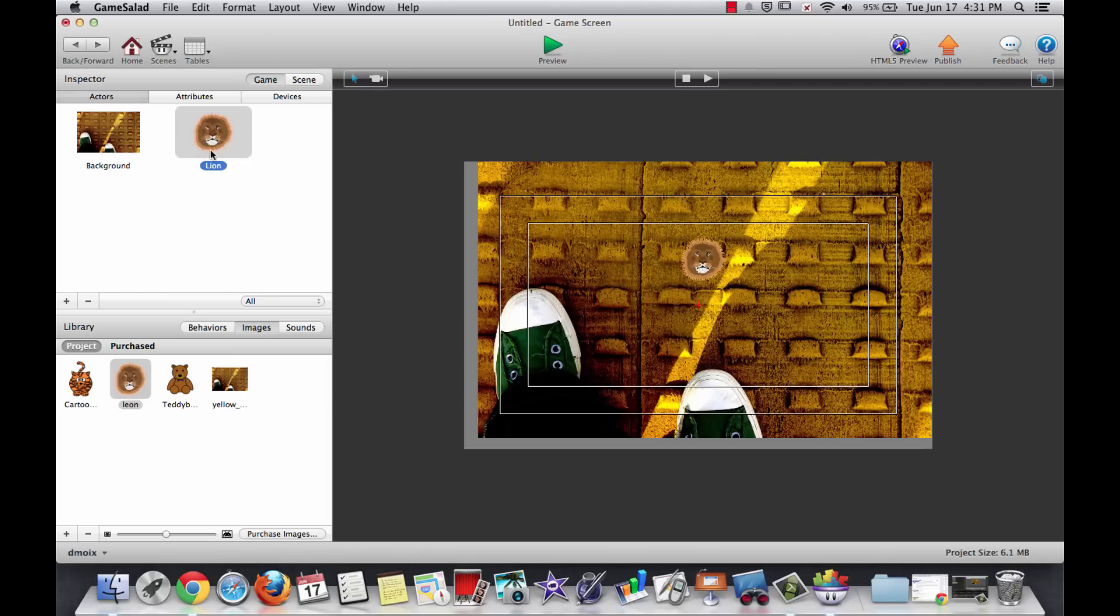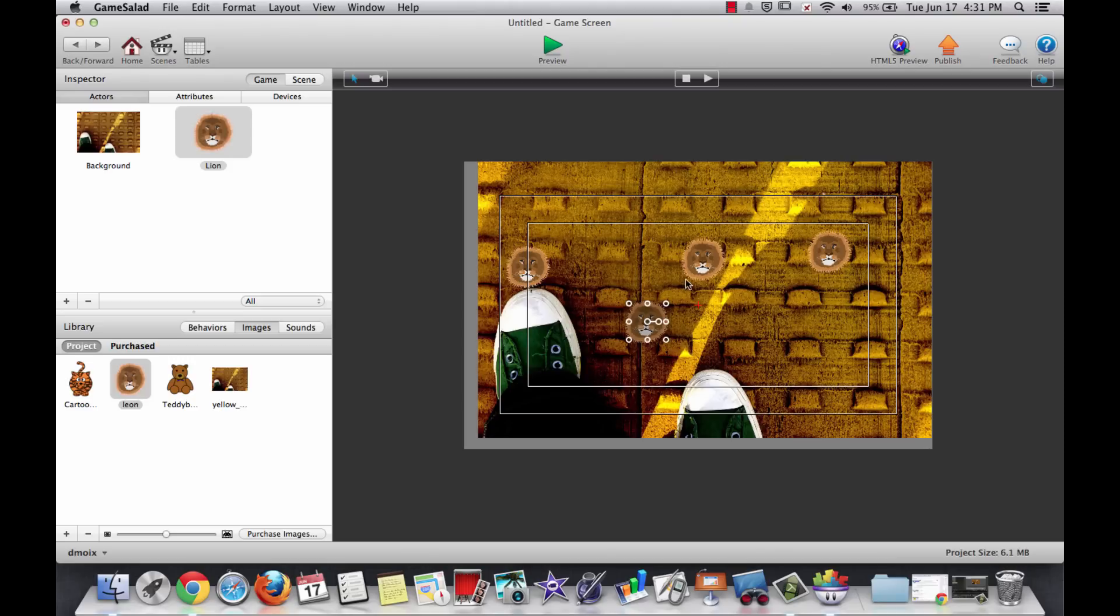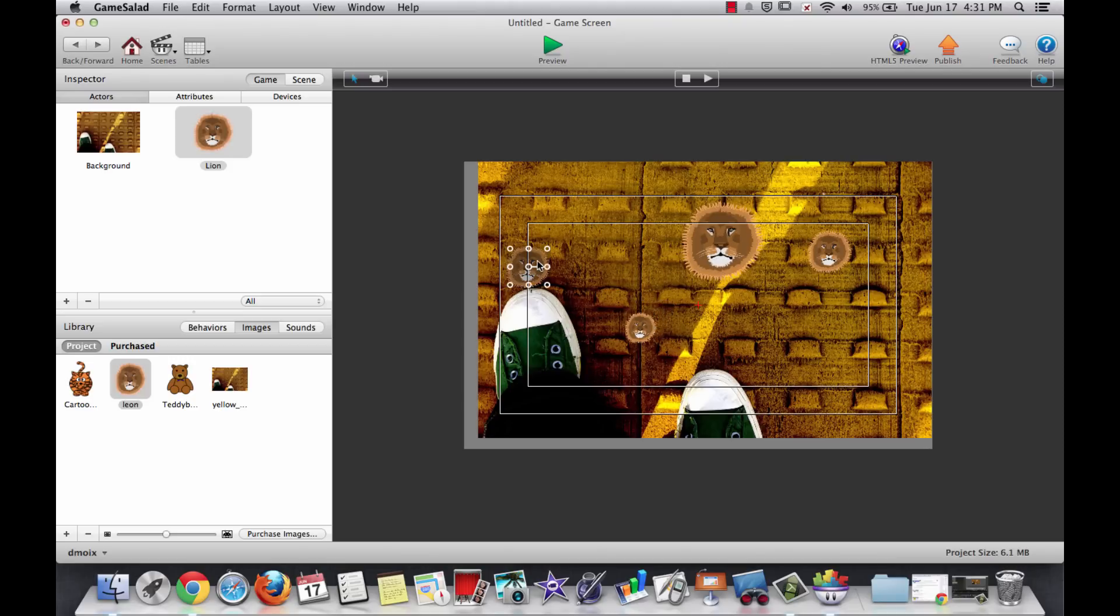This is called a prototype actor. A prototype actor is one that I can make many copies of, and every one of them will be exactly the same. I can put as many of these lions out here as possible. The moment that I drag them from over here into our scene, each one becomes an instance. And so then I could resize them, and they could all have different sizes and different shapes and different colors.